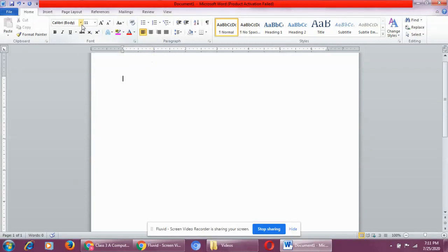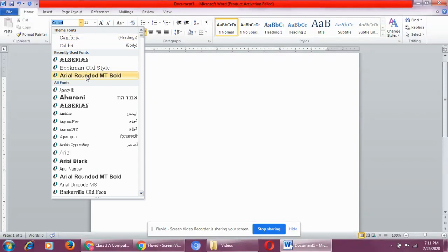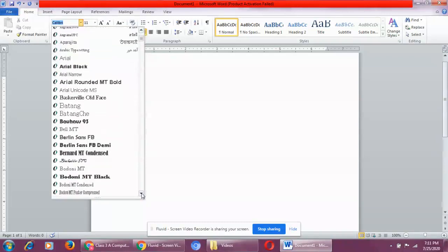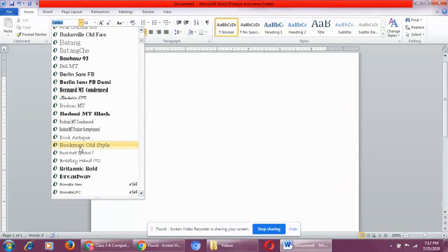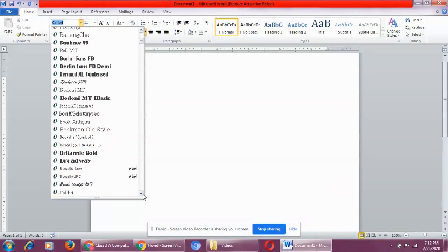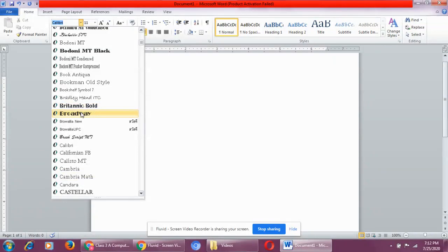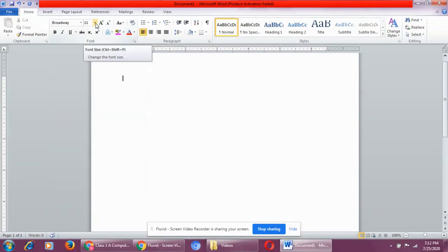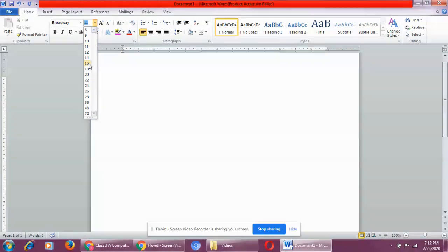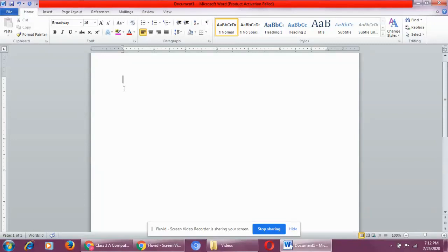If you want, you can change the font face — you can change the style of writing. If you click on this drop-down arrow, you can see so many different styles of writing. There are so many; these are all different styles of writing. Let's say I have chosen Broadway as the font face and 16 as the font size. The cursor size has changed. Now let me type the word: Computer.